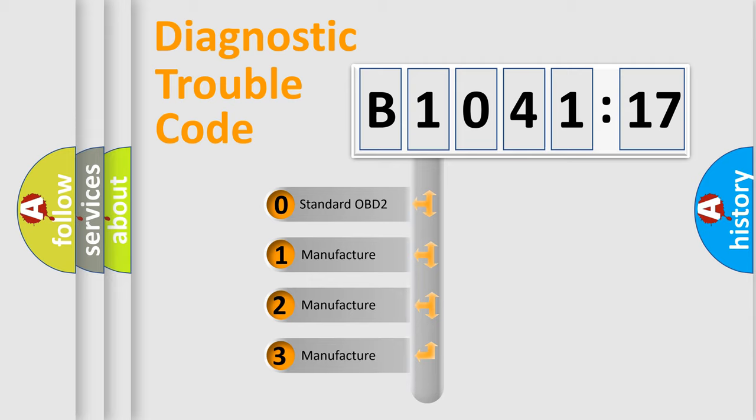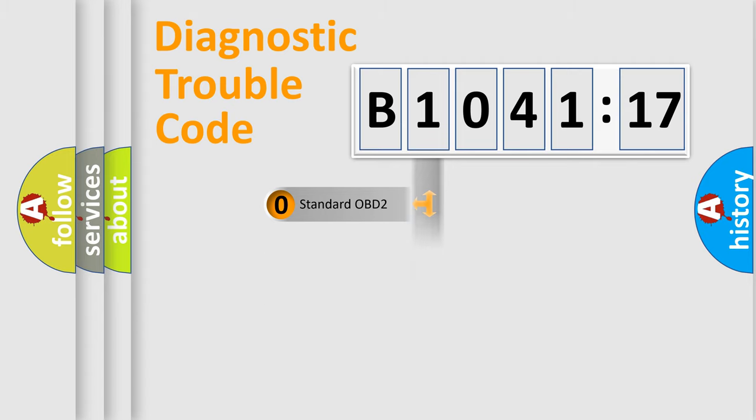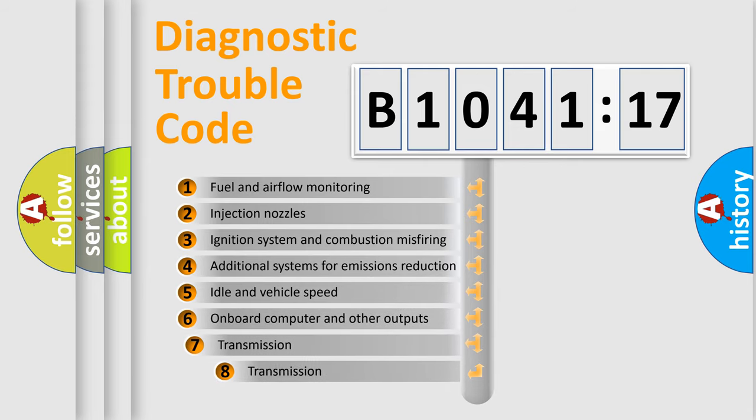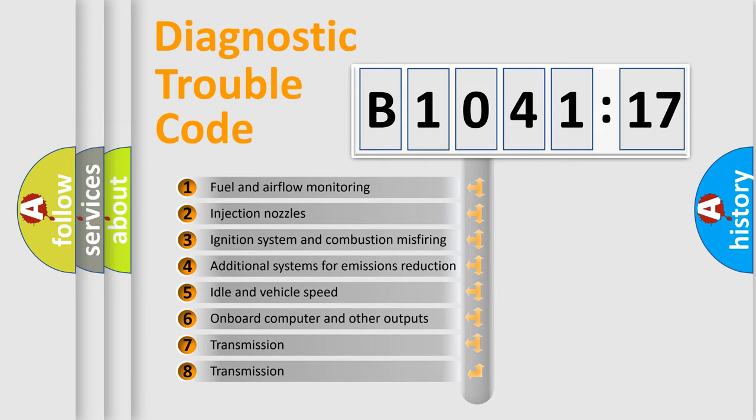If the second character is expressed as zero, it is a standardized error. In the case of numbers 1, 2, or 3, it is a manufacturer-specific expression of the car-specific error.